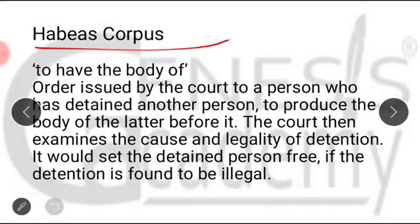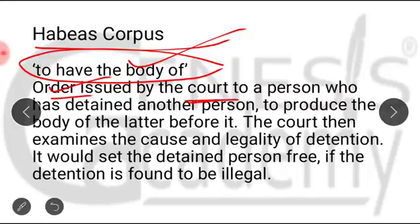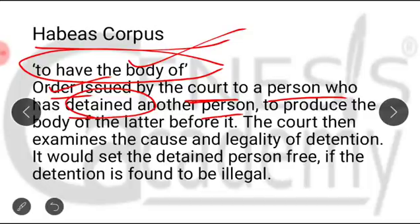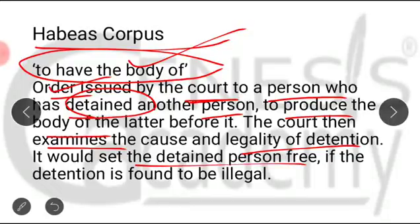Habeas corpus — what is it? It means 'to have the body of.' It is an order issued by the court to a person or an authority which has detained someone, and the court asks that authority to produce that person before it. After that, the court examines the cause and can set the detained person free. This is called habeas corpus.